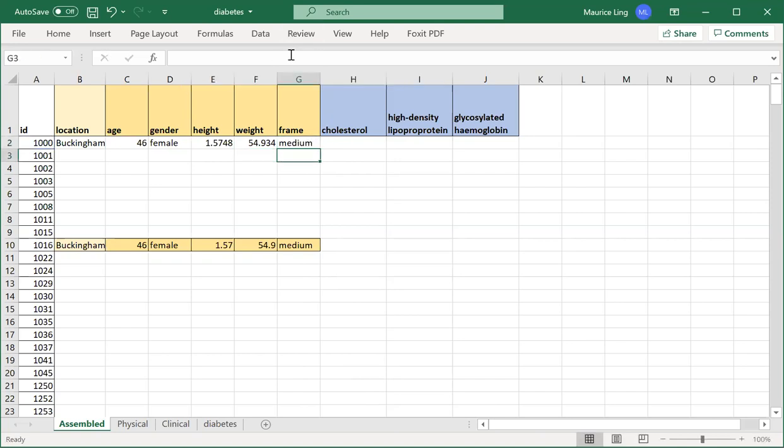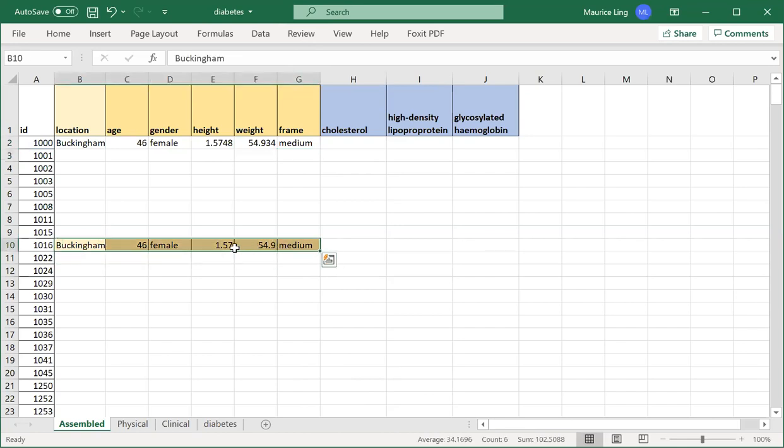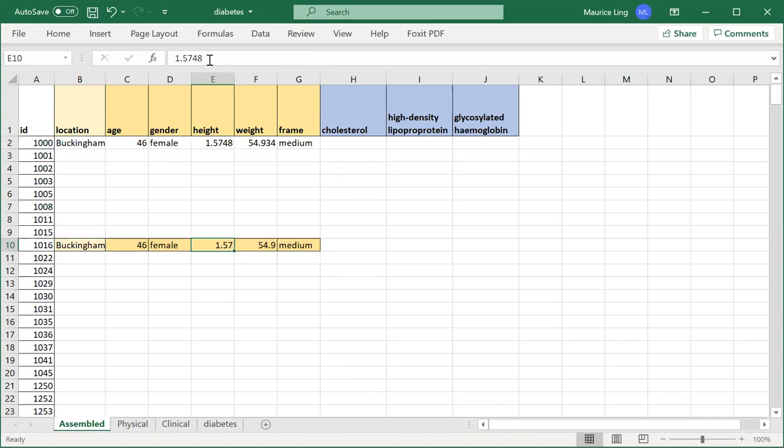Weight will be sixth column, frame will be seventh column. See, you get the data back. Don't bother too much about the decimal points; this is just talking about the number of decimal points.